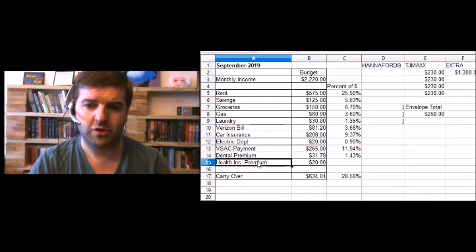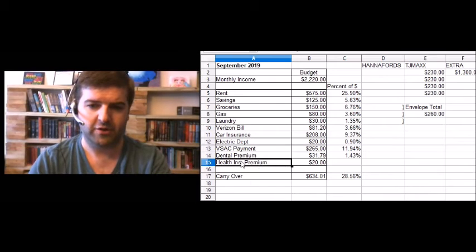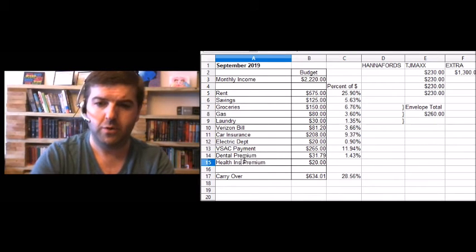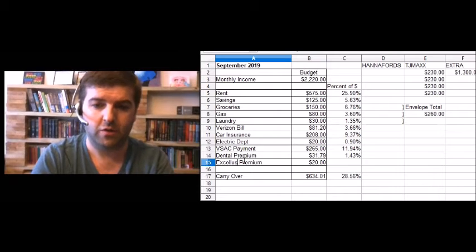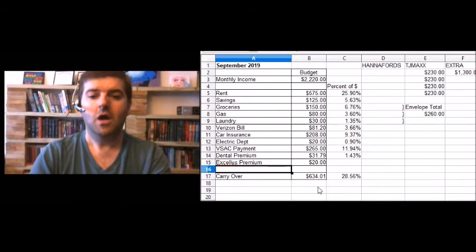Yeah, this should say actually Excellus. I'm going to change that while we are here. Excellus. There you go.